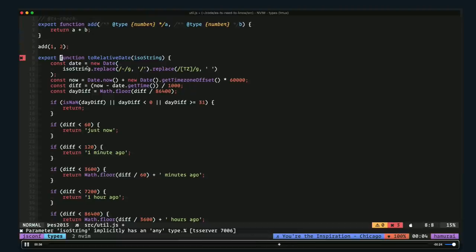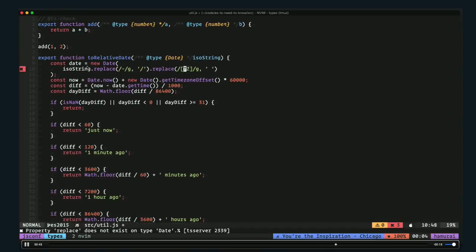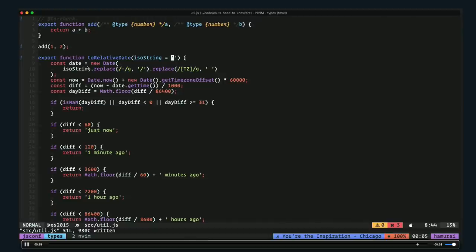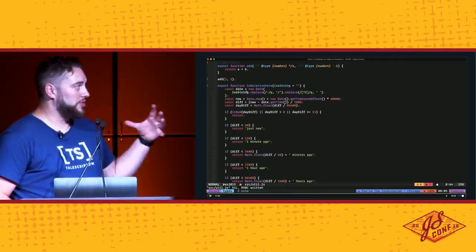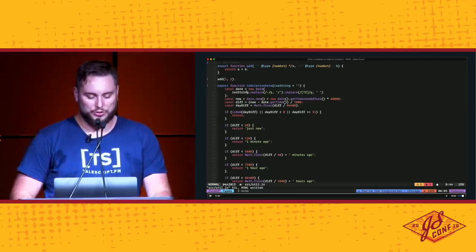Now with JSDoc comments I get feedback from the compiler on whether things are right or wrong. I can immediately see that because I told it I passed in two numbers, but when I actually called it I was passing in a string — it warned me about that. And if I change the JSDoc comment to say this argument is a Date, well, Date doesn't have a replace method on it, so it gives me a warning. Change it to a string and everything is good. I can also just add a default argument like an empty string to let TypeScript infer the type.